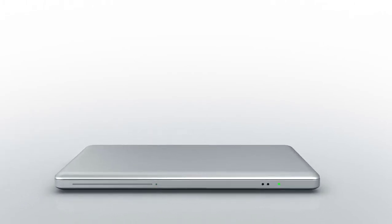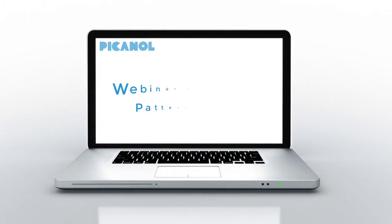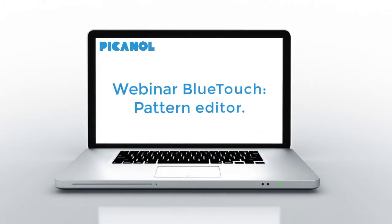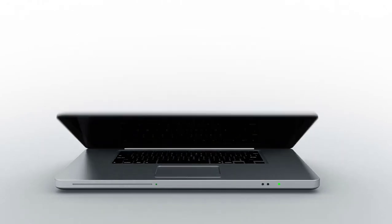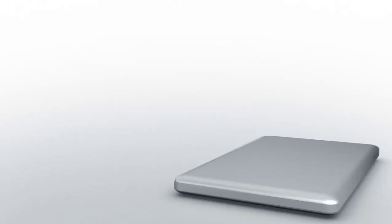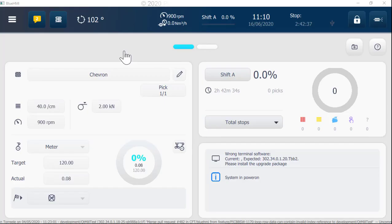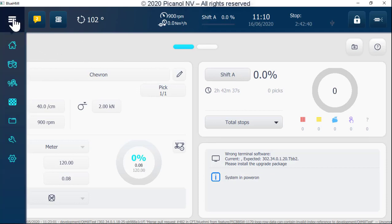Welcome to this short introduction video for our new BlueTouch system. To go to the pattern editor, push the hamburger button, go to the pattern editor symbol, and push the button.